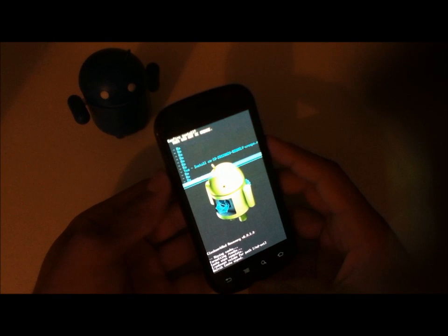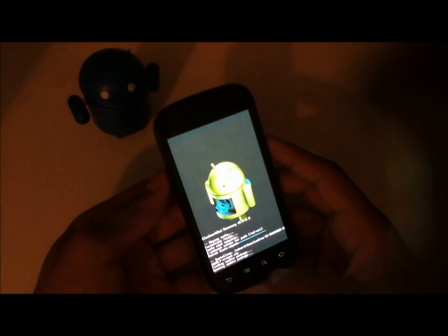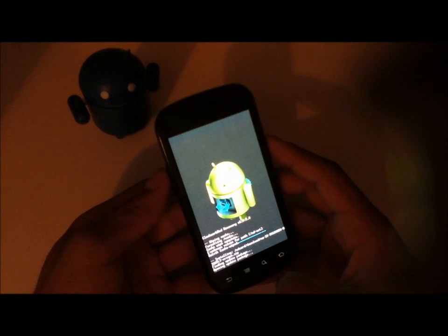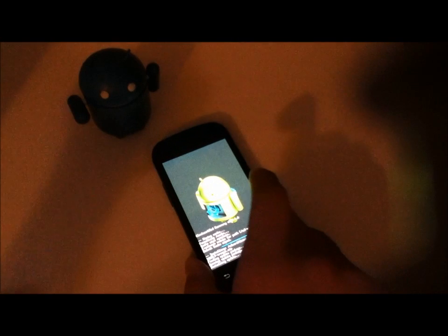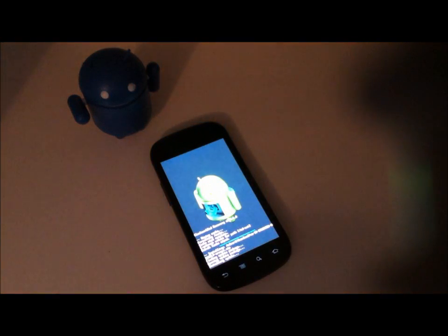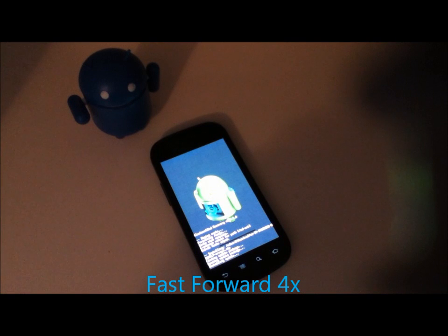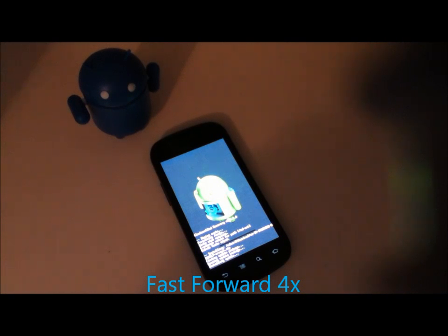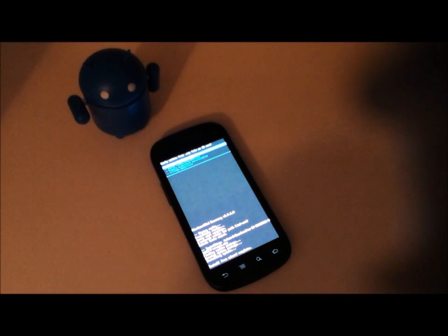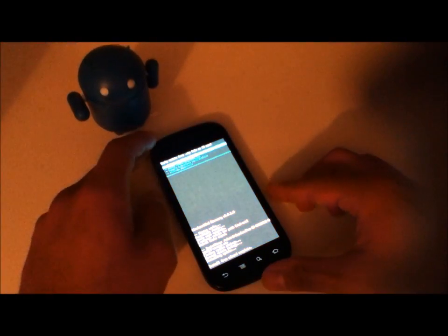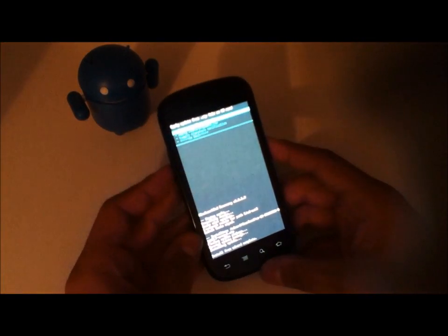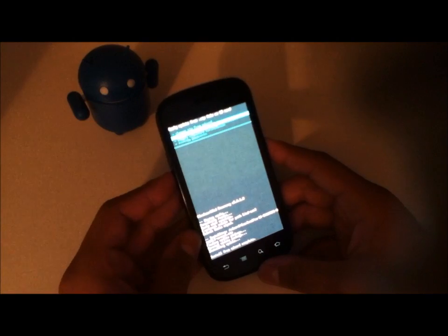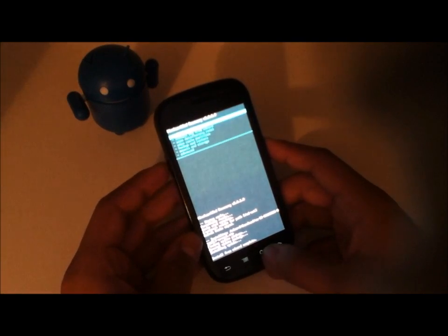Just go ahead and hit yes. And yes again. And it's going to go ahead and install CM10 Nightly 3. Okay so it says install from SD card complete. Now we'll go ahead and go back.